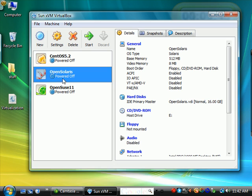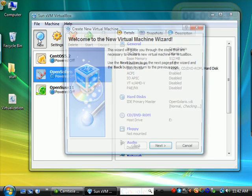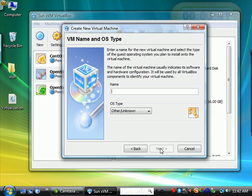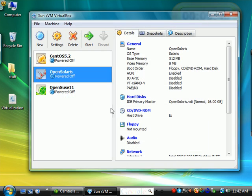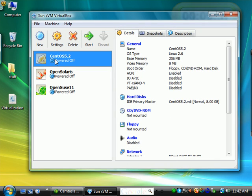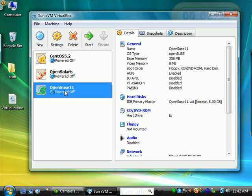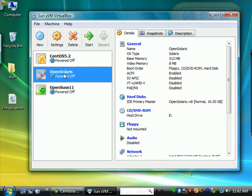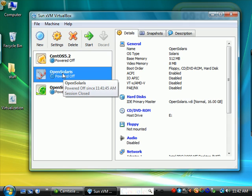In the last movie, we created a new virtual machine by going through this wizard. We created a CentOS Linux virtual machine, an OpenSUSE, and now an OpenSolaris. If you need to download the OpenSolaris operating system, go ahead and download it from sun.com.